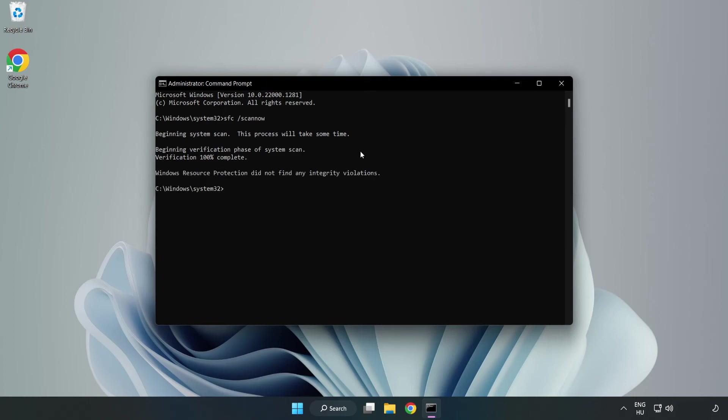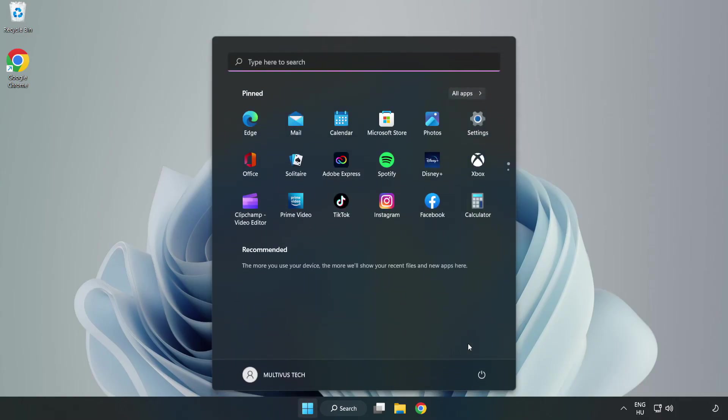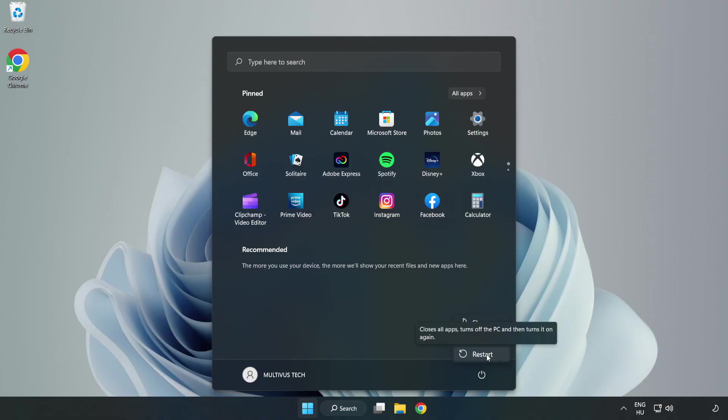After completed close window and restart your PC. Problem solved.